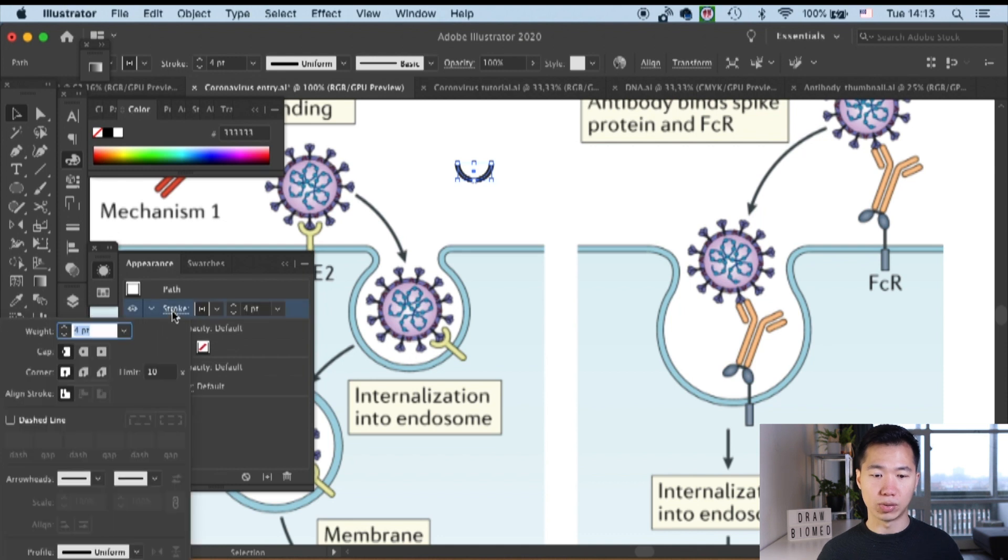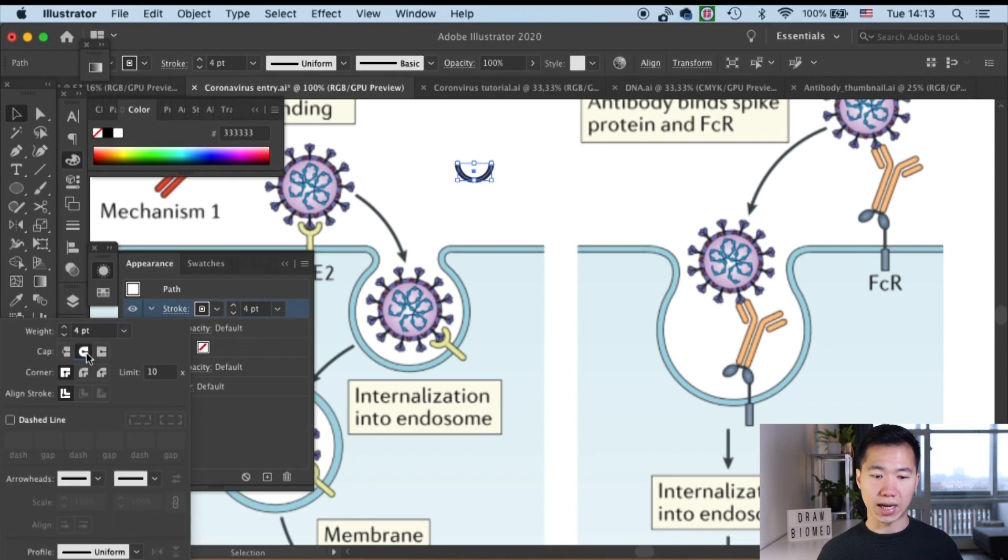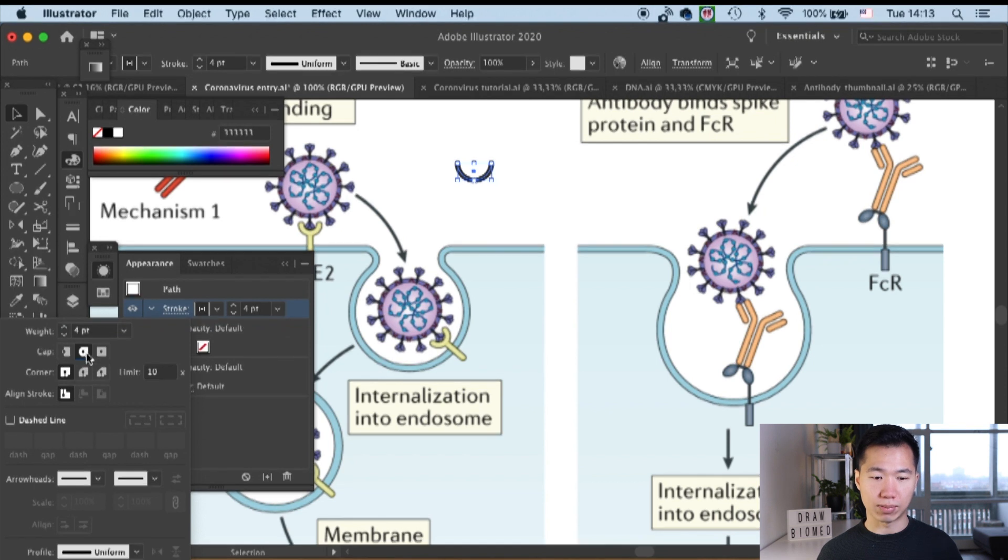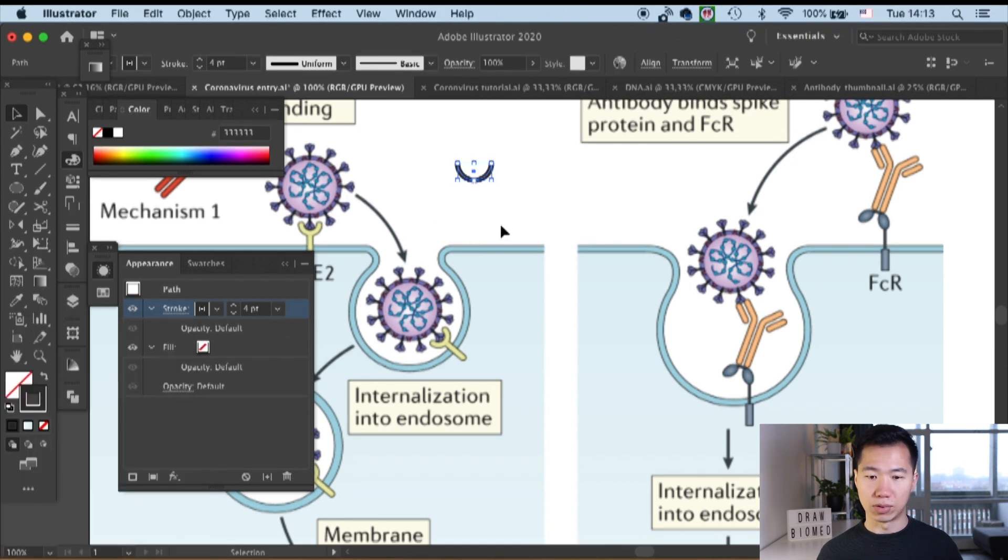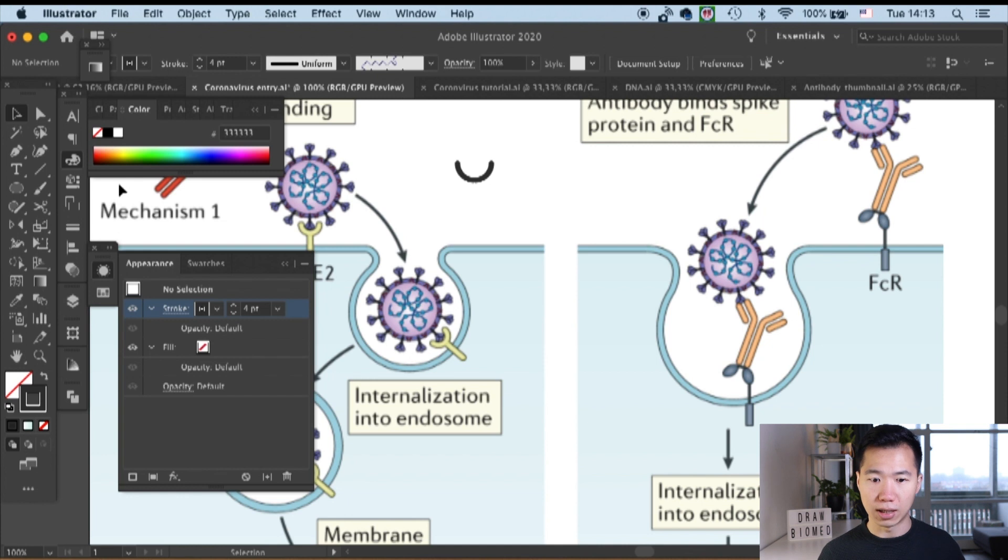Let's go to the appearance window and go to the stroke tab. I will switch the cap to round cap. That will give us the rounded ending on this ring.